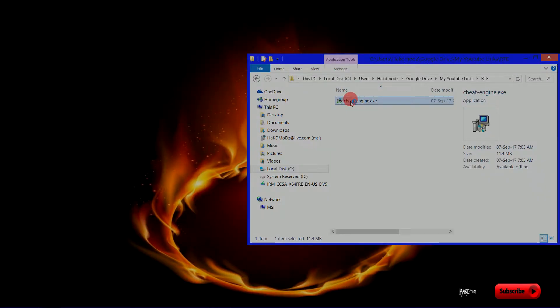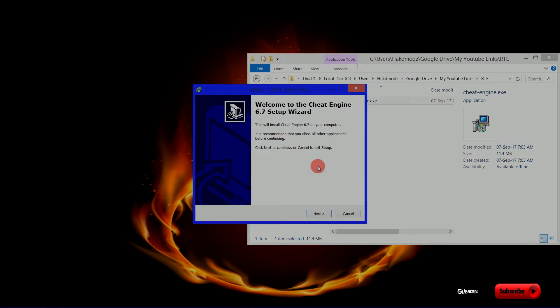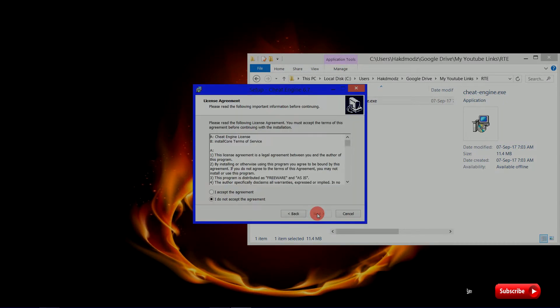Double click to begin the setup you have just downloaded — we will install it so we can begin editing memory and learning how to view and find registers and what they mean to us. Setup is straightforward, just follow on screen as I do.